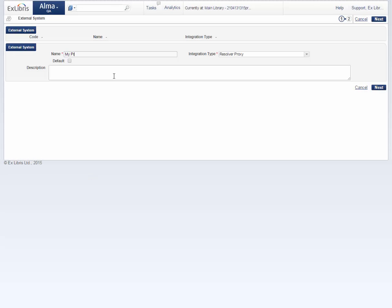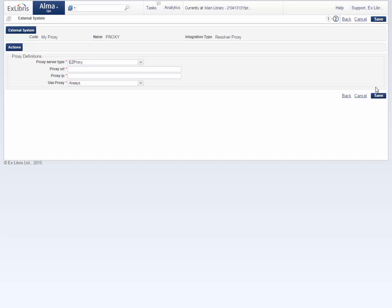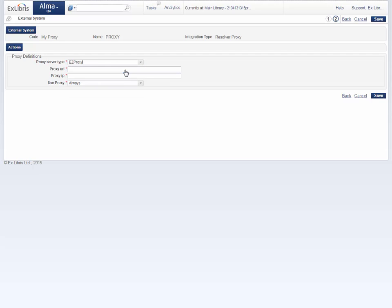Select the resolver proxy integration type. Give it a name. Click Next, and fill in the proxy definitions. In the proxy server type drop-down list, select the server type used by your institution — for example, EZproxy. In the proxy URL, enter the URL address of the server.